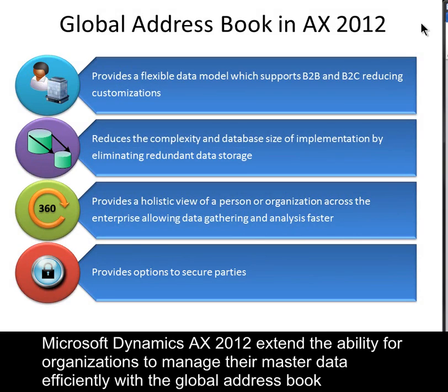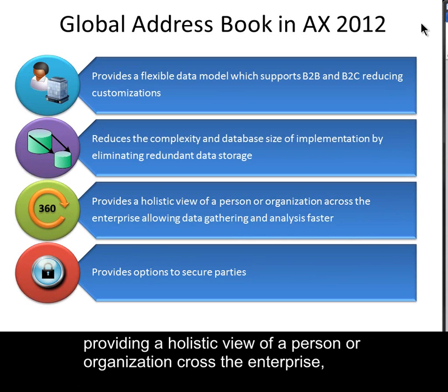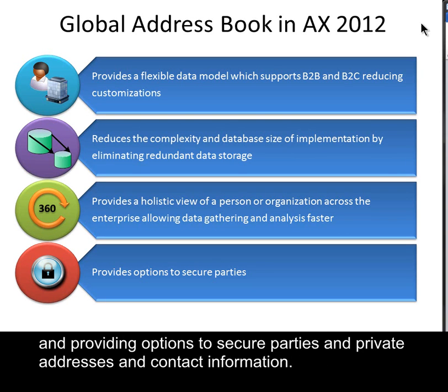Microsoft Dynamics AX 2012 extends the ability for organizations to manage their master data efficiently with the Global Address Book by providing a flexible data model, reducing the complexity and database size of implementations by eliminating redundant data storage, providing a holistic view of a person or organization across the enterprise, and providing options to secure parties and private addresses and contact information.